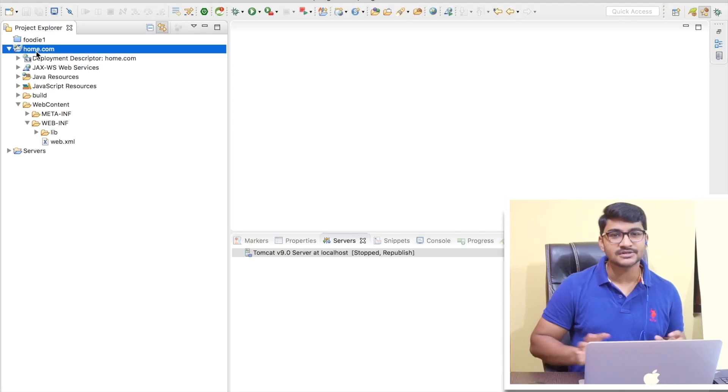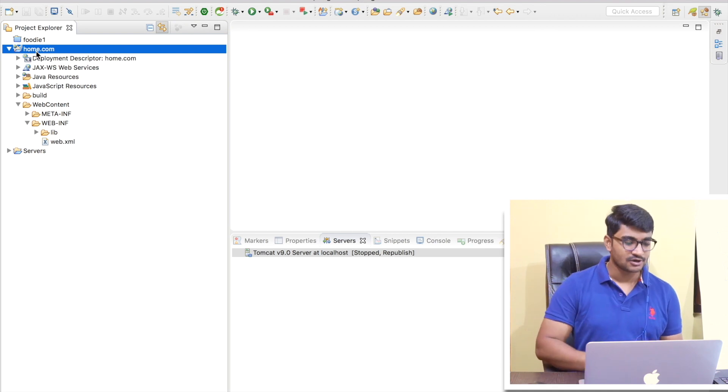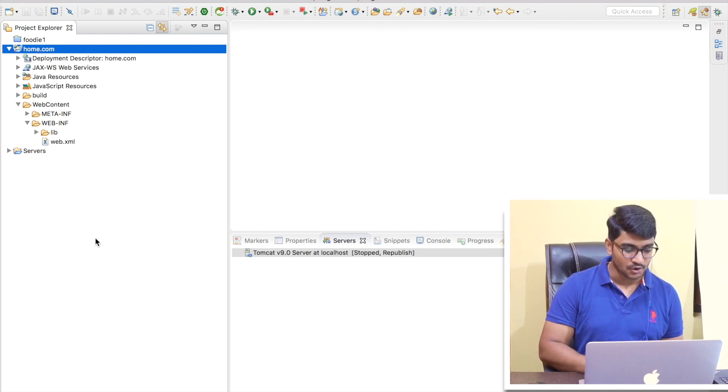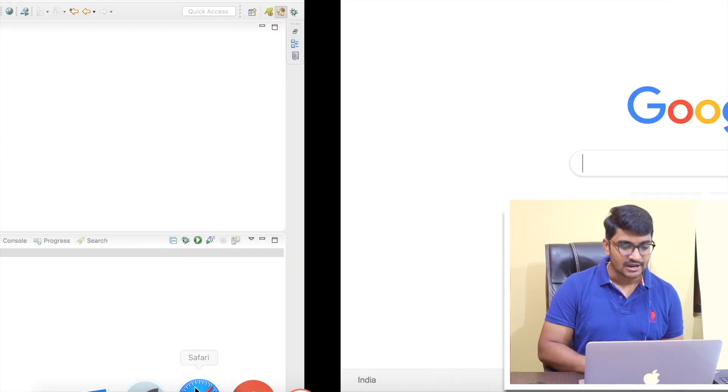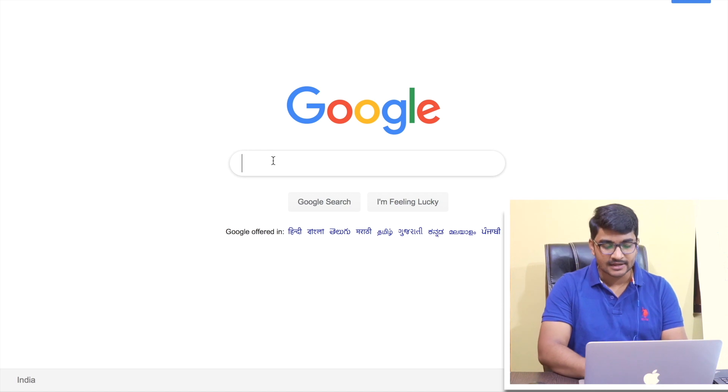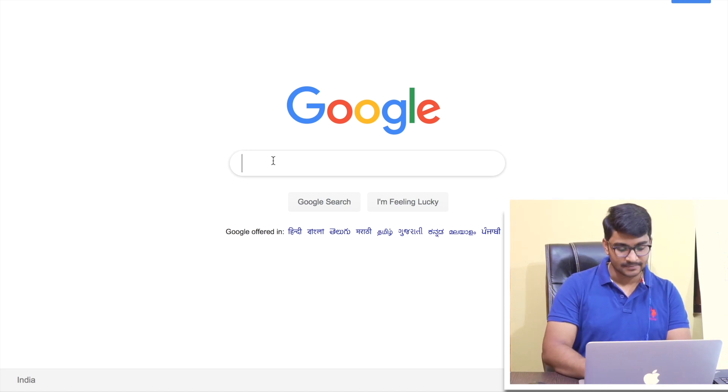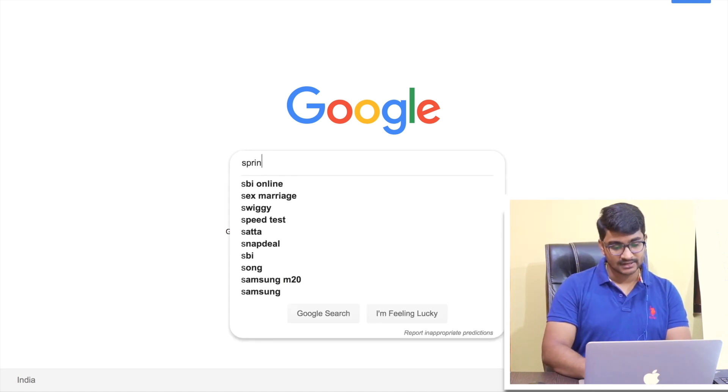So whenever we download Spring Framework JARs, a lot of classes, a lot of interfaces comes free with those JARs, right? But how they have written those classes, sometimes we need to see them, right? And for that, we need to download the Spring source code. And that is pretty easy if we are using Maven, but we are not using Maven right now in our project. So let me go to my Safari browser and let me manually download it by typing in something like Spring Framework source code download.